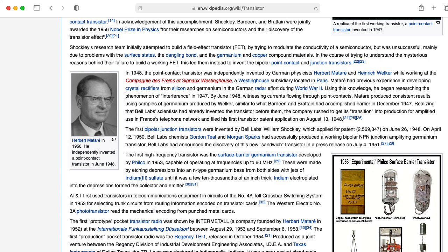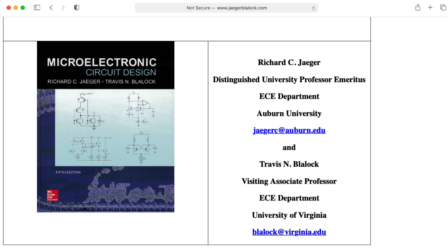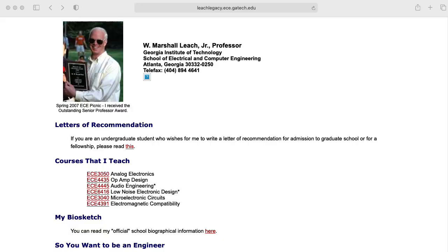The official textbook is Microelectronic Circuit Design by Jaeger and Blalock. But I'm not actually going to use this book, so you don't have to buy it. Nothing against this book. I'm just going to take a different approach, namely that of my colleague Marshall Leach. Marshall sadly passed away in 2010.